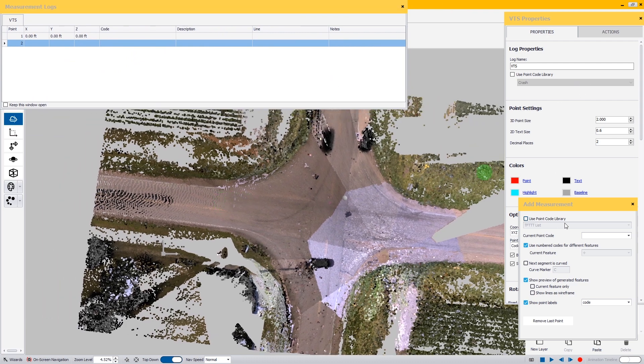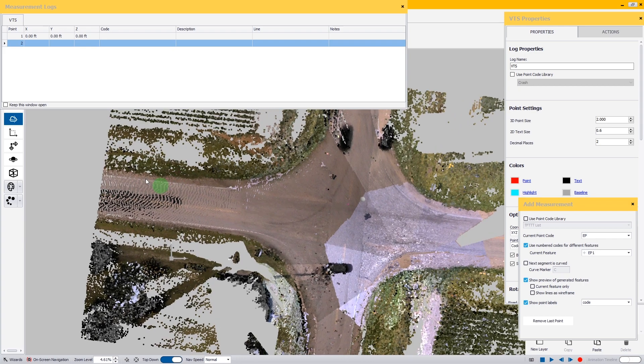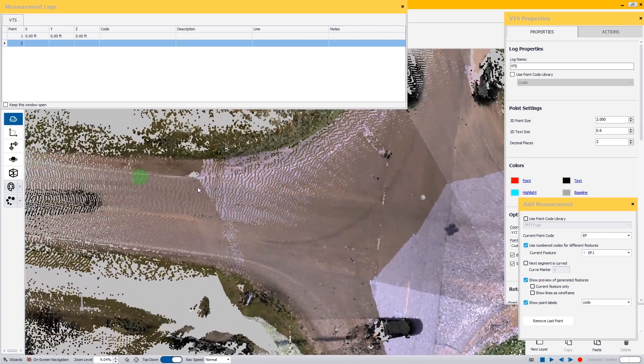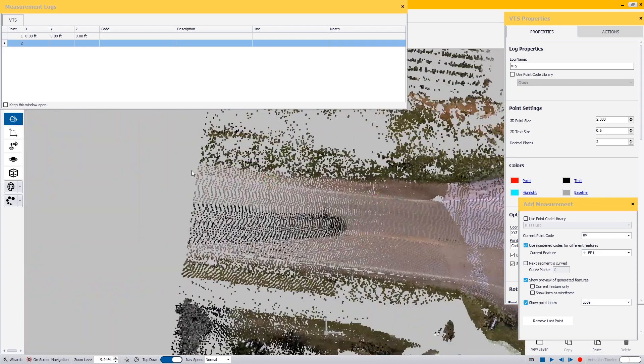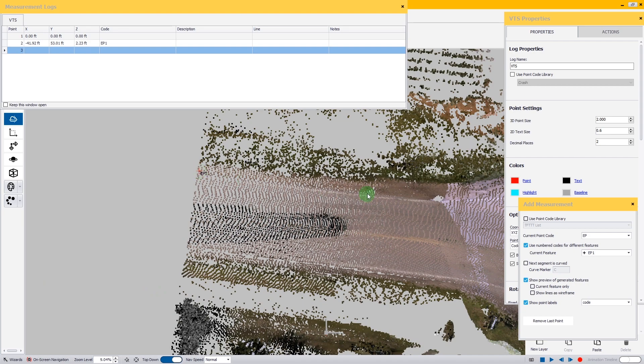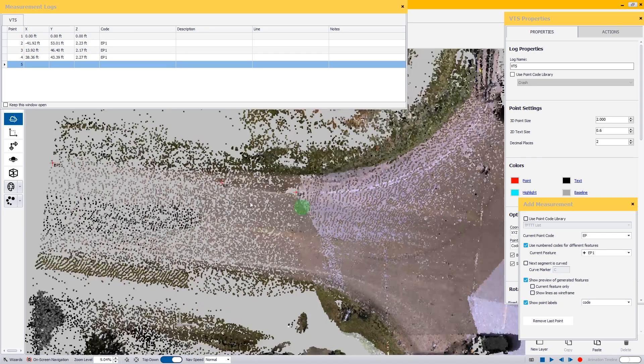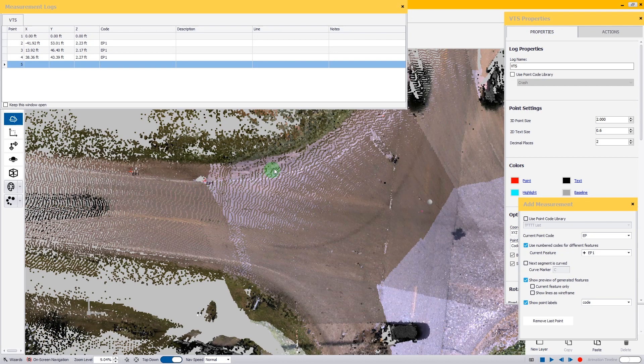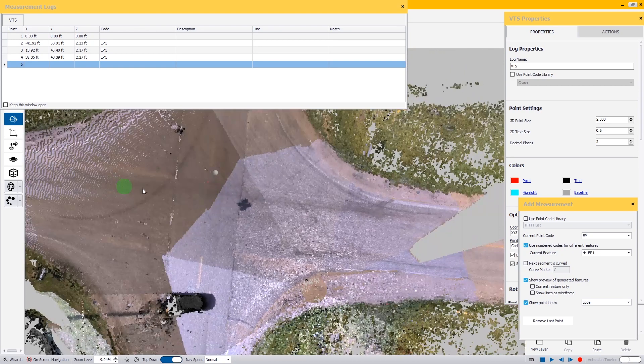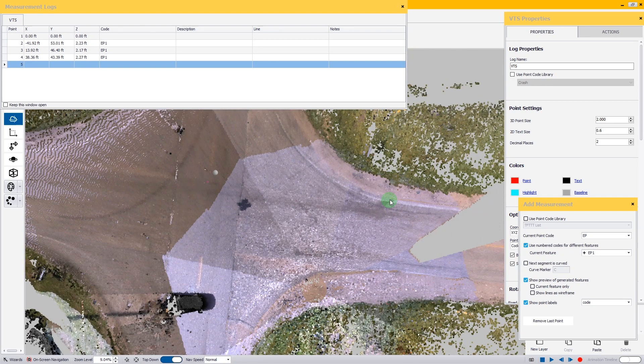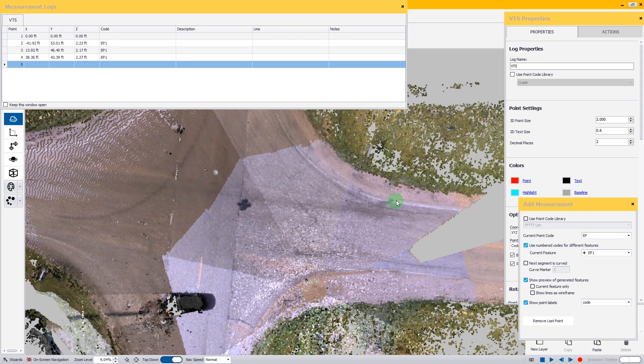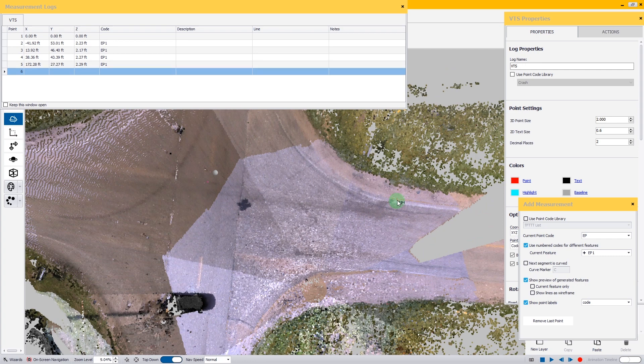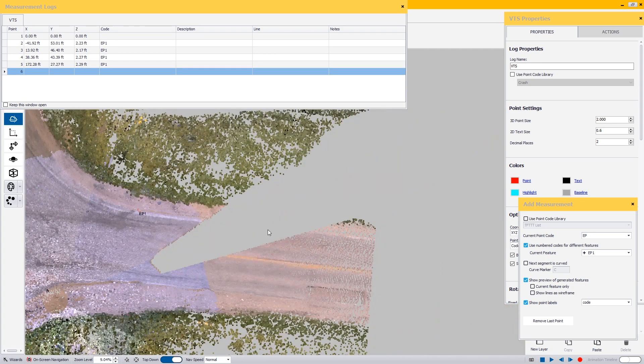The very first code we're going to use will be EP and we're going to call this EP1. I'm going to zoom in to where the edge of the pavement is. I'm going to put my last point right where the pavement seems to curve off. I'm going to skip across to the other side and pick out a spot where the pavement seems to rejoin from the curve over.